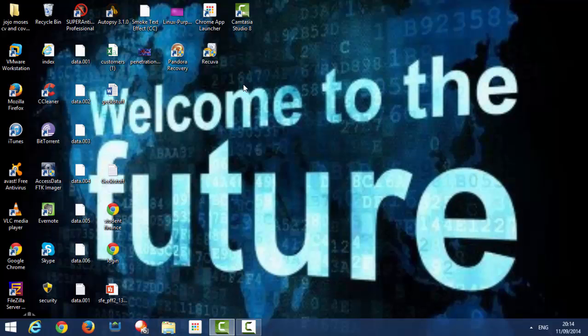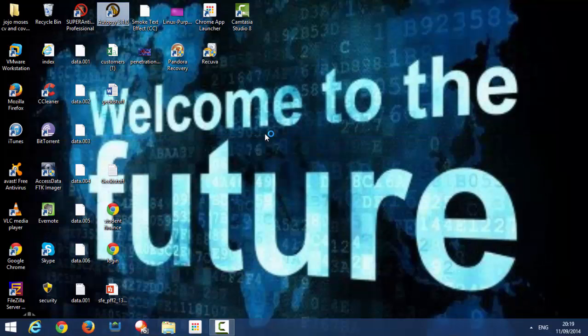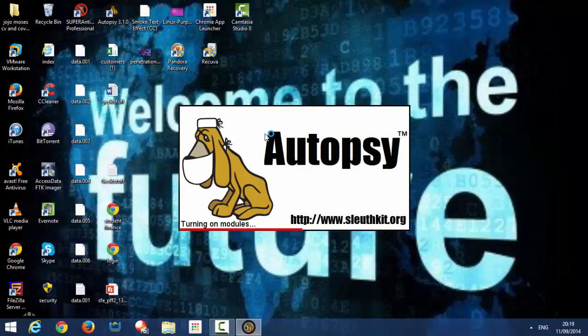So right now I'm going to be showing you Autopsy and show you what you can do to recover it. So let's get started. So right now we're going to be opening Autopsy. It's just starting up. Could take a few moments.